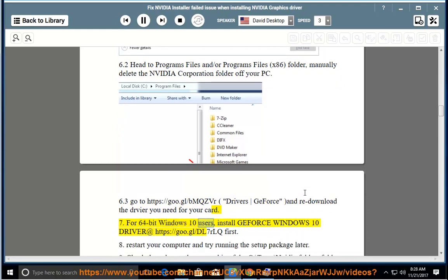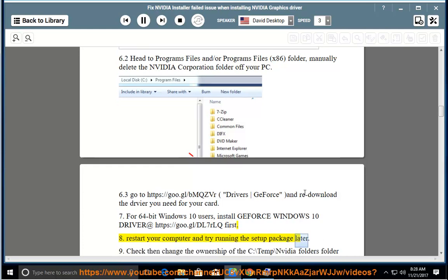Step 7: 64-bit Windows 10 users, install GeForce Windows 10 driver at https://goo.gl/DL7RLQ first. Step 8: Restart your computer and try running the setup package again later.